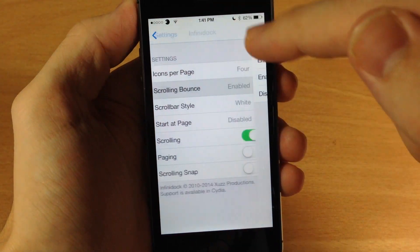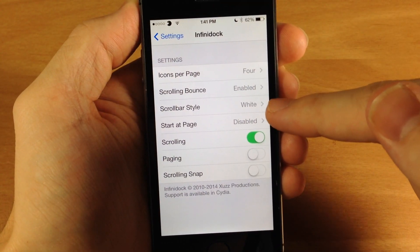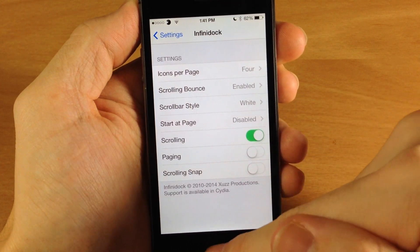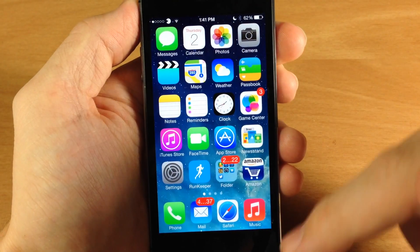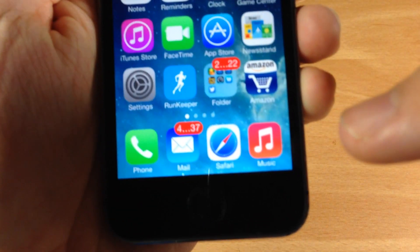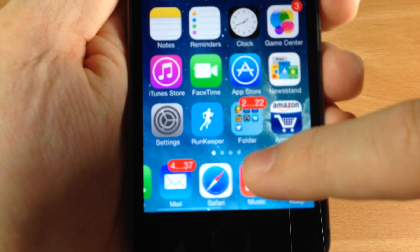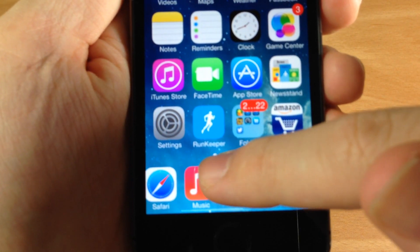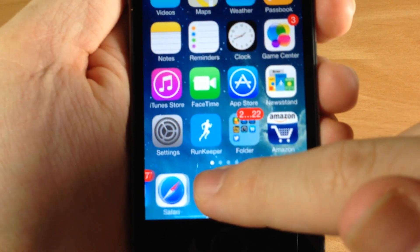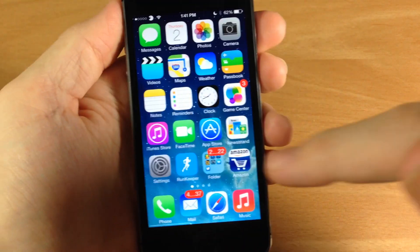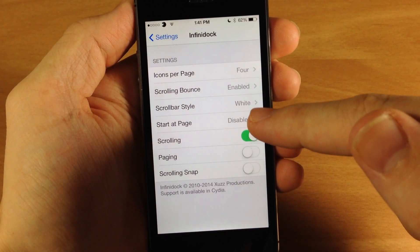Let's go back and here is the scroll bar style. There's a white scroll bar at the bottom of the dock and it's kind of hard to see — if you're not paying attention you won't really notice it — but you can see right there at the very bottom there's a little white scroll bar. You can change that to black or you can disable it.